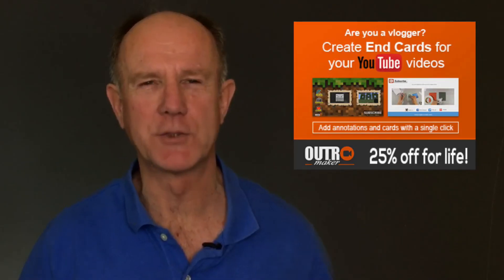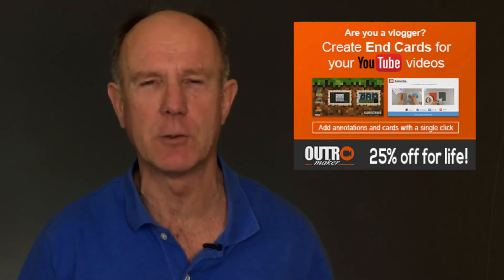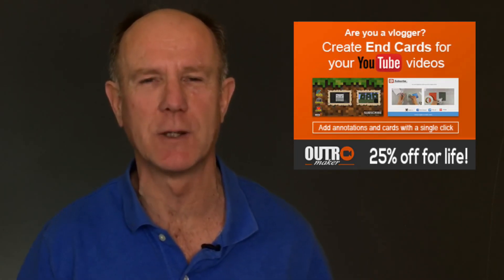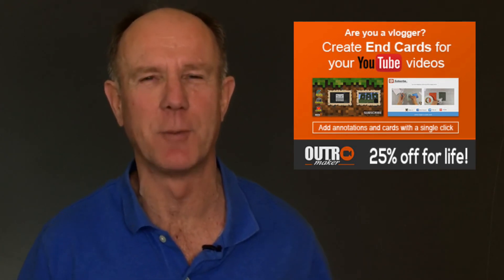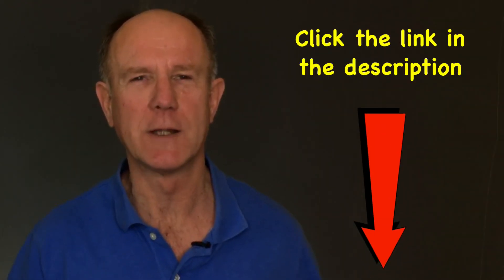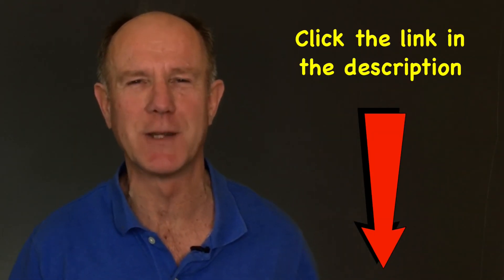If you want to save time and don't want to bother with figuring out how to create your own custom end screen, then use a service like Outro Maker. I'll include a link to the service in the description below this video.